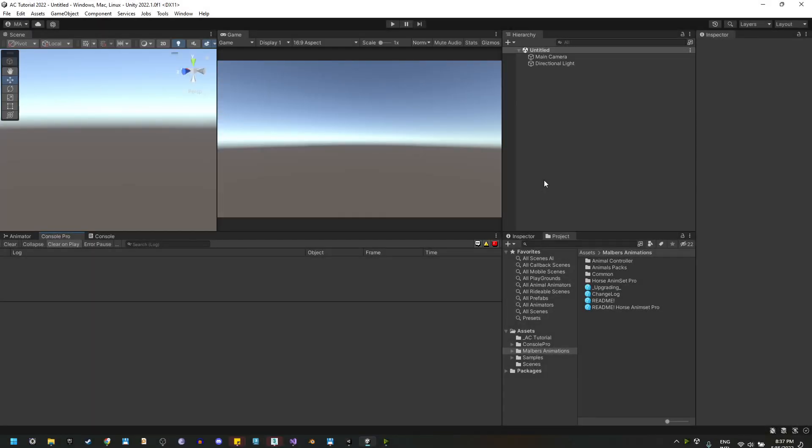Hello everyone, welcome to another tutorial for Horse Animset Pro and the Animal Controller. Someone in the Discord server asked me how to make any creature controlled by the Animal Controller mountable with Horse Animset Pro.